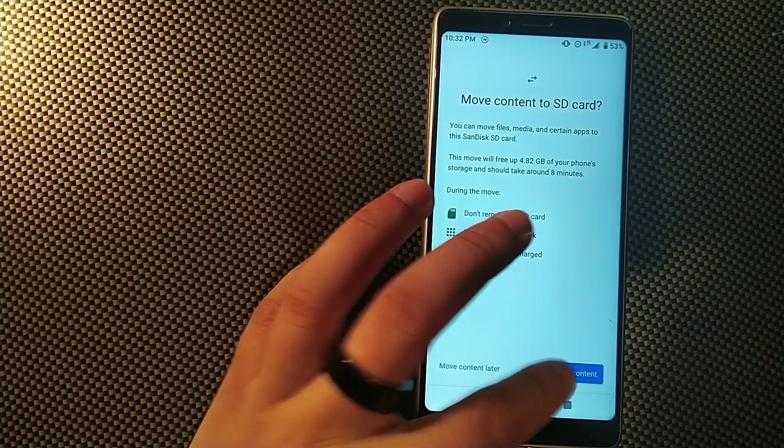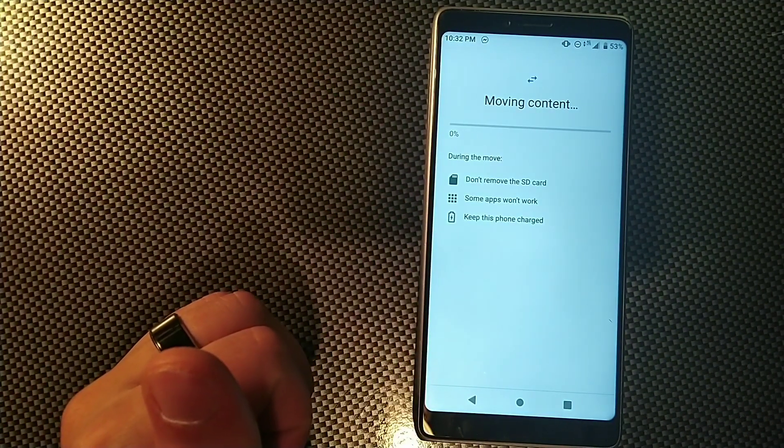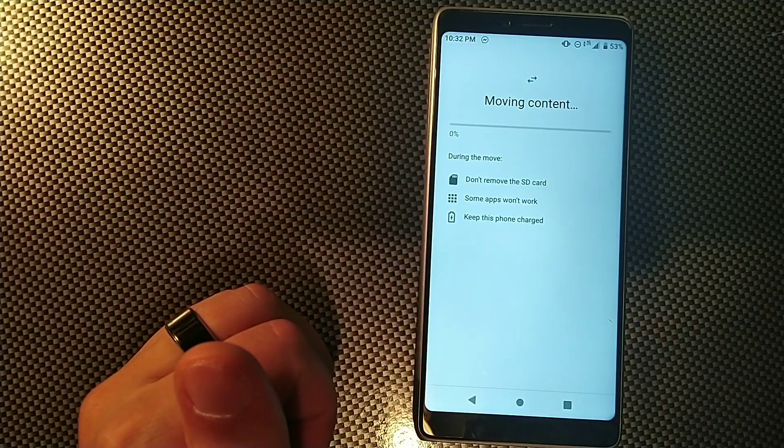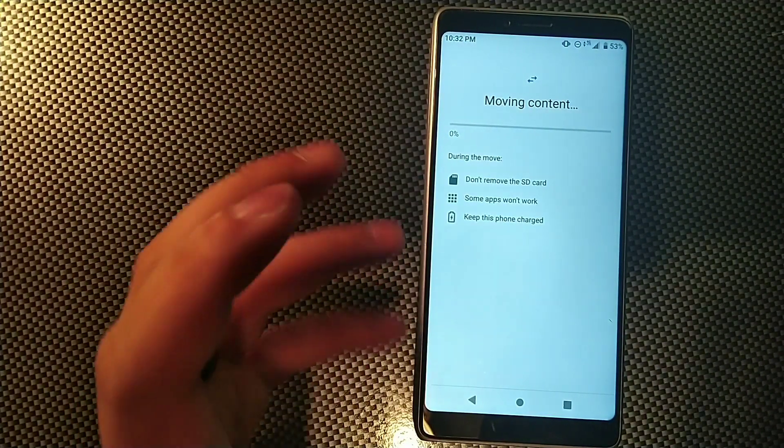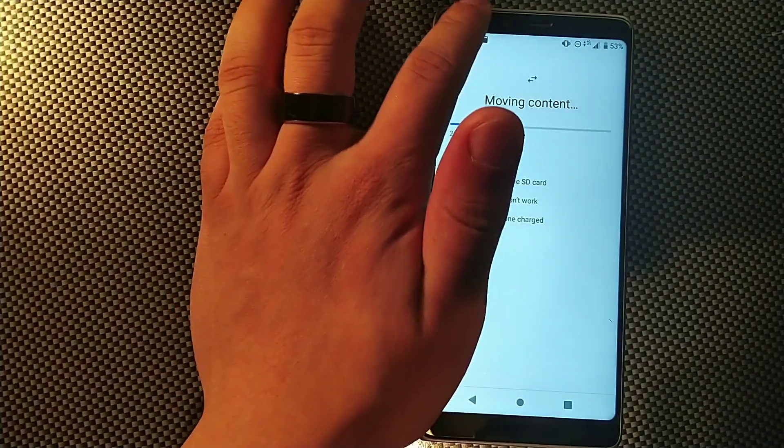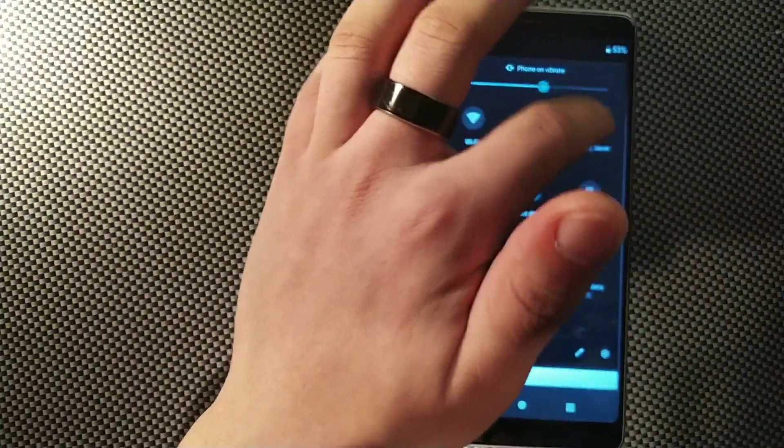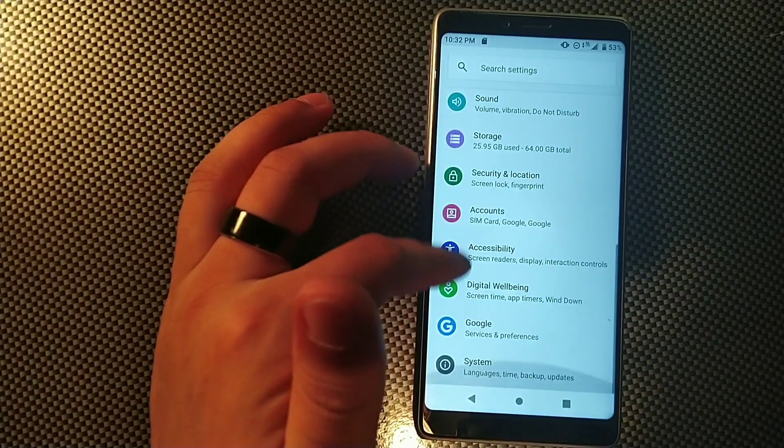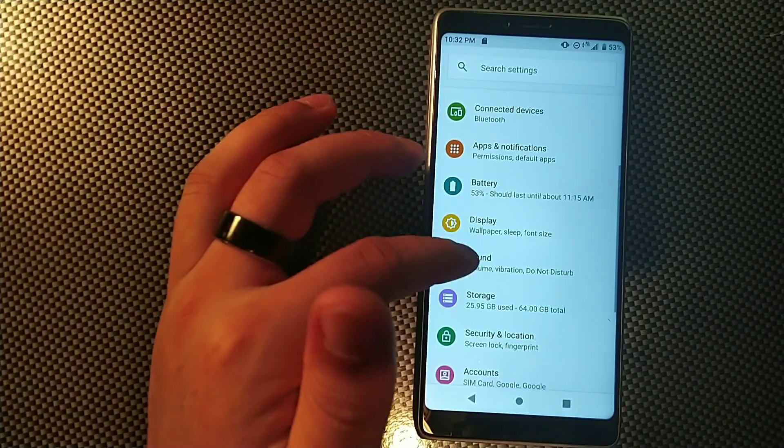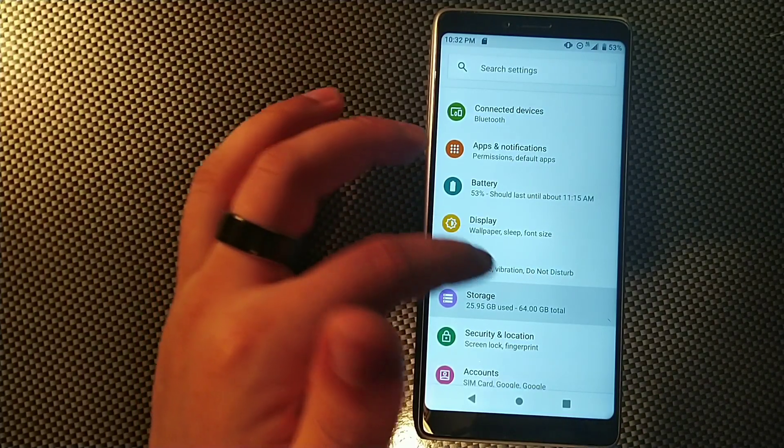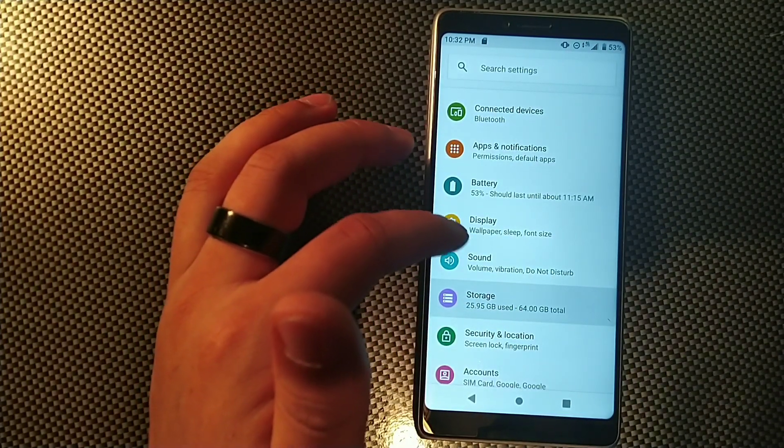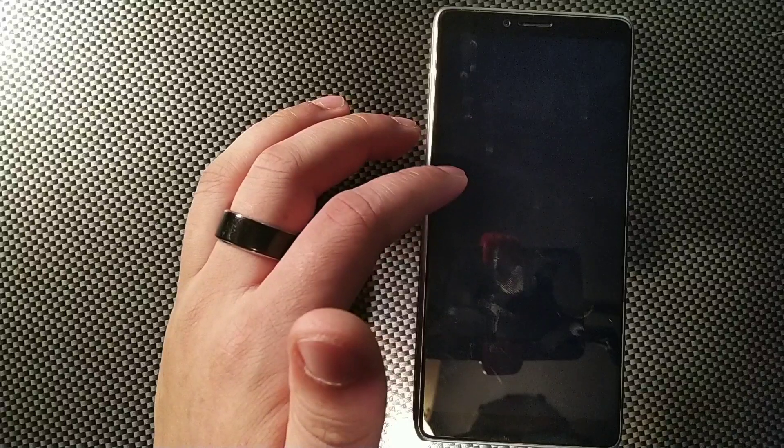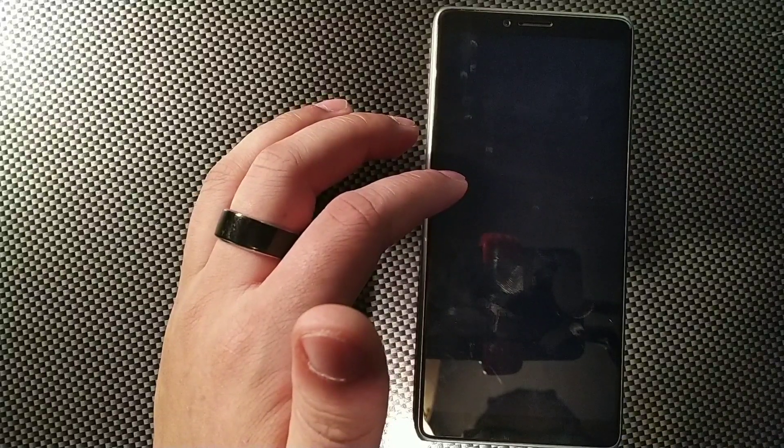It says go ahead and move content, so it's actually doing what my Alcatel 3V did, which was move the content. While it's moving the content, let me just check my storage real quick. You can see it's at 25.95 GB, so just remember that number. It's doing something now. It just turned black.